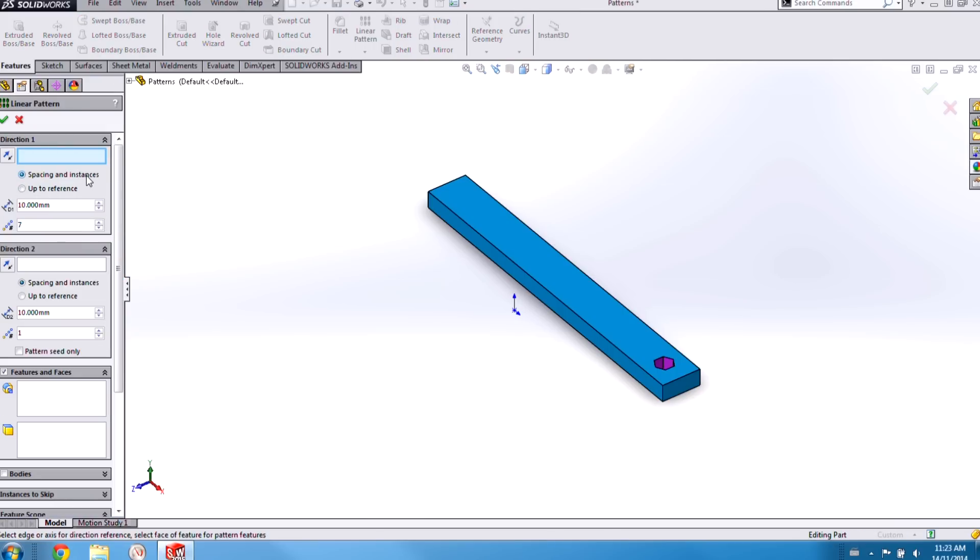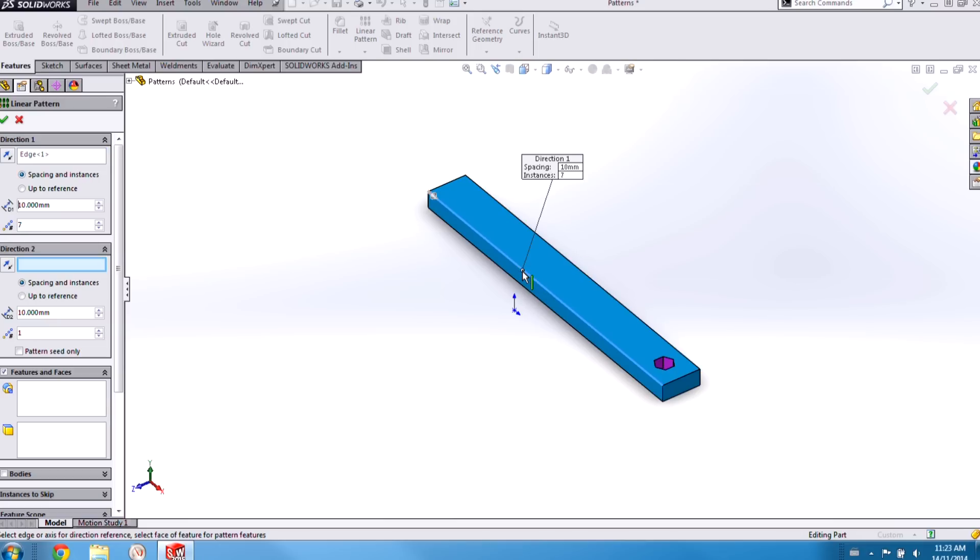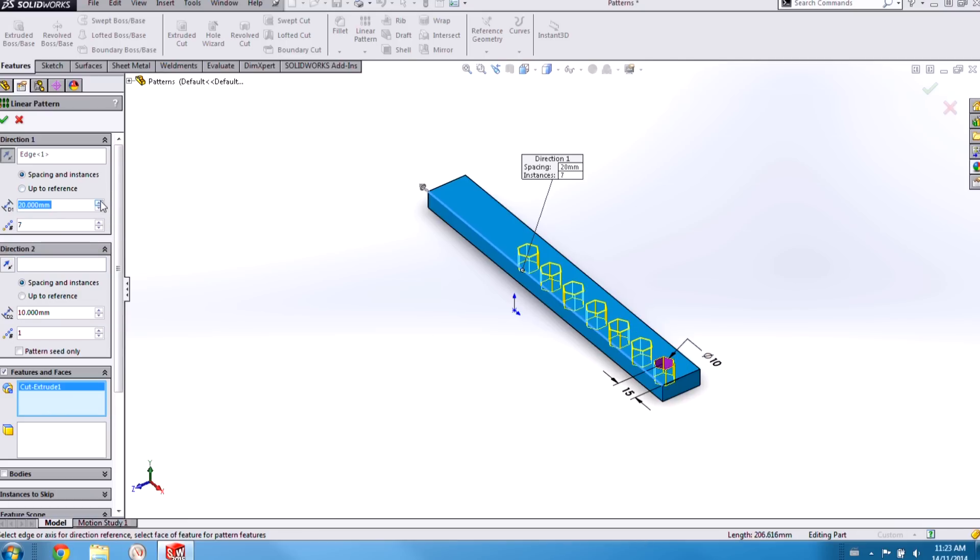Now the biggest difference is that we now have two modes to use in the Linear Pattern feature. The first of which is the familiar spacing and instances mode, in which we can control the spacing between instances as well as the total number of instances.